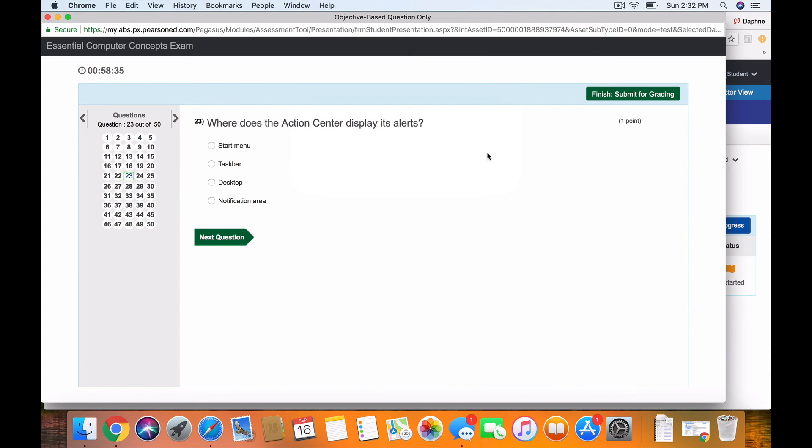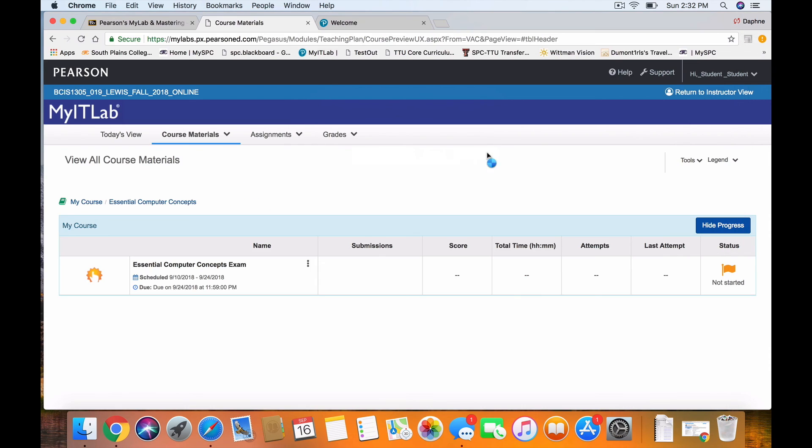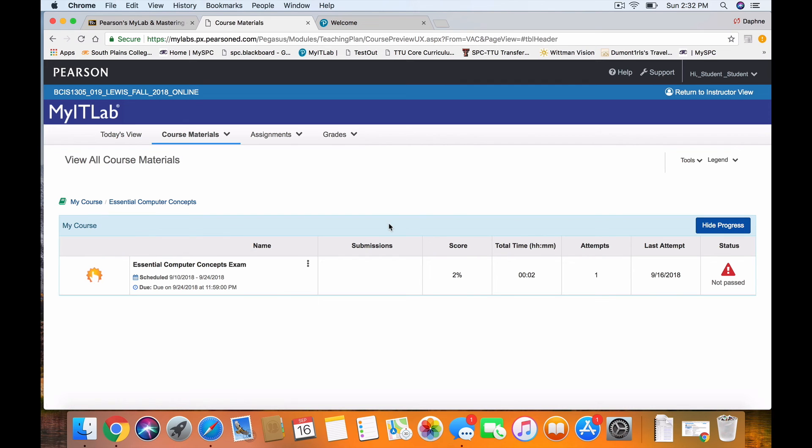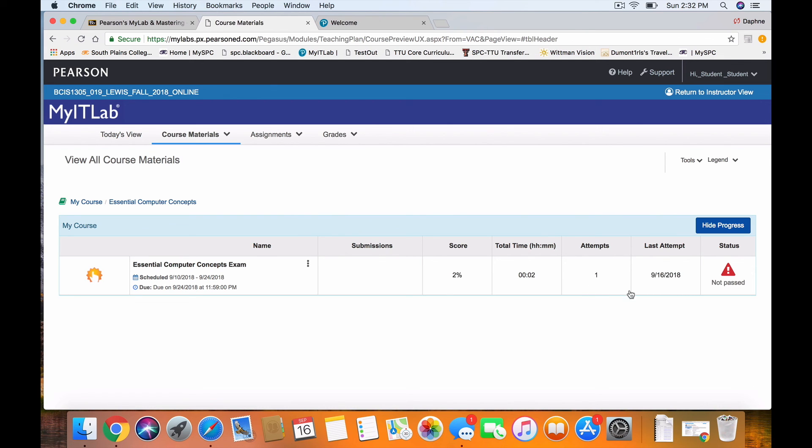I am not going to finish this test right now. I'm going to leave. Once you leave, you've used up one of your options, okay? And it'll show you. There's my score. I got 2% correct. I spent two minutes on this concept, and I only used one attempt. So it is saying I did not pass.